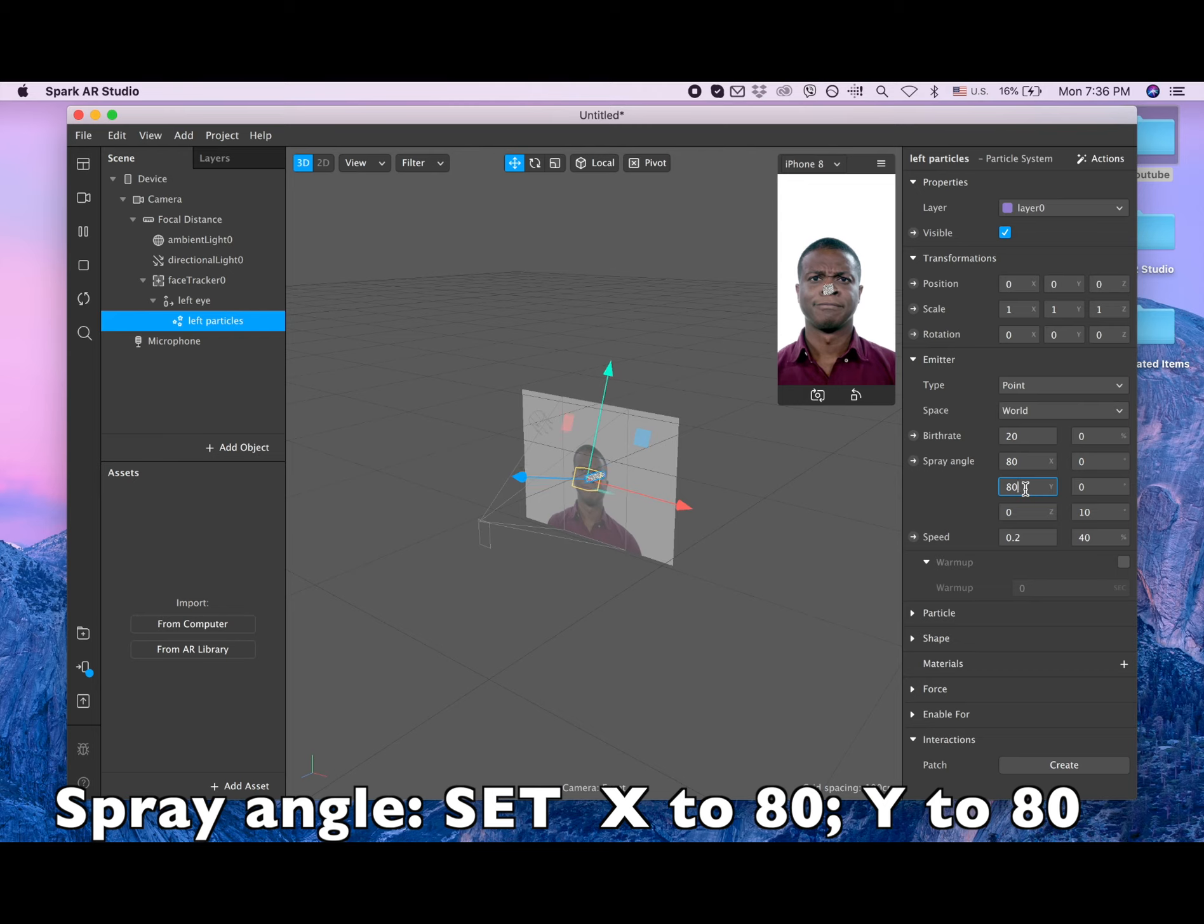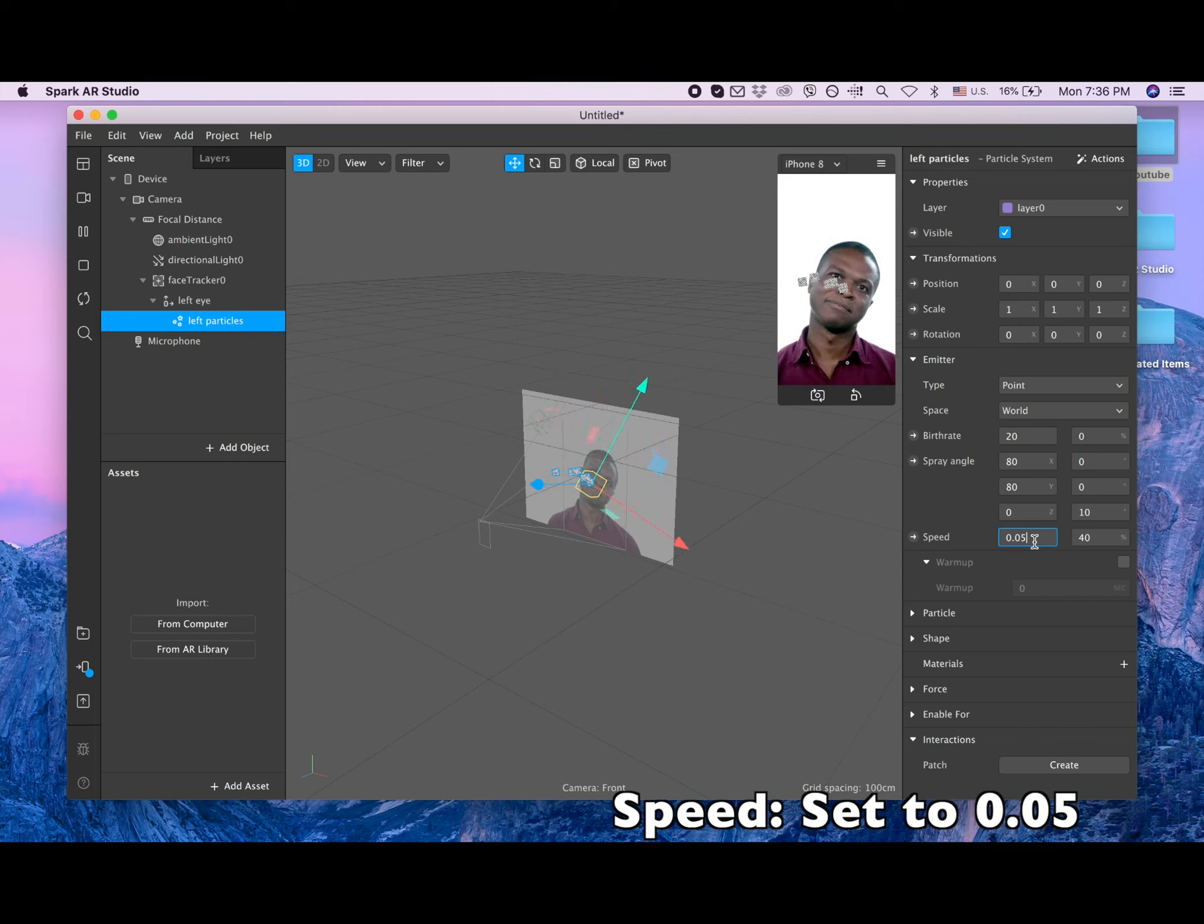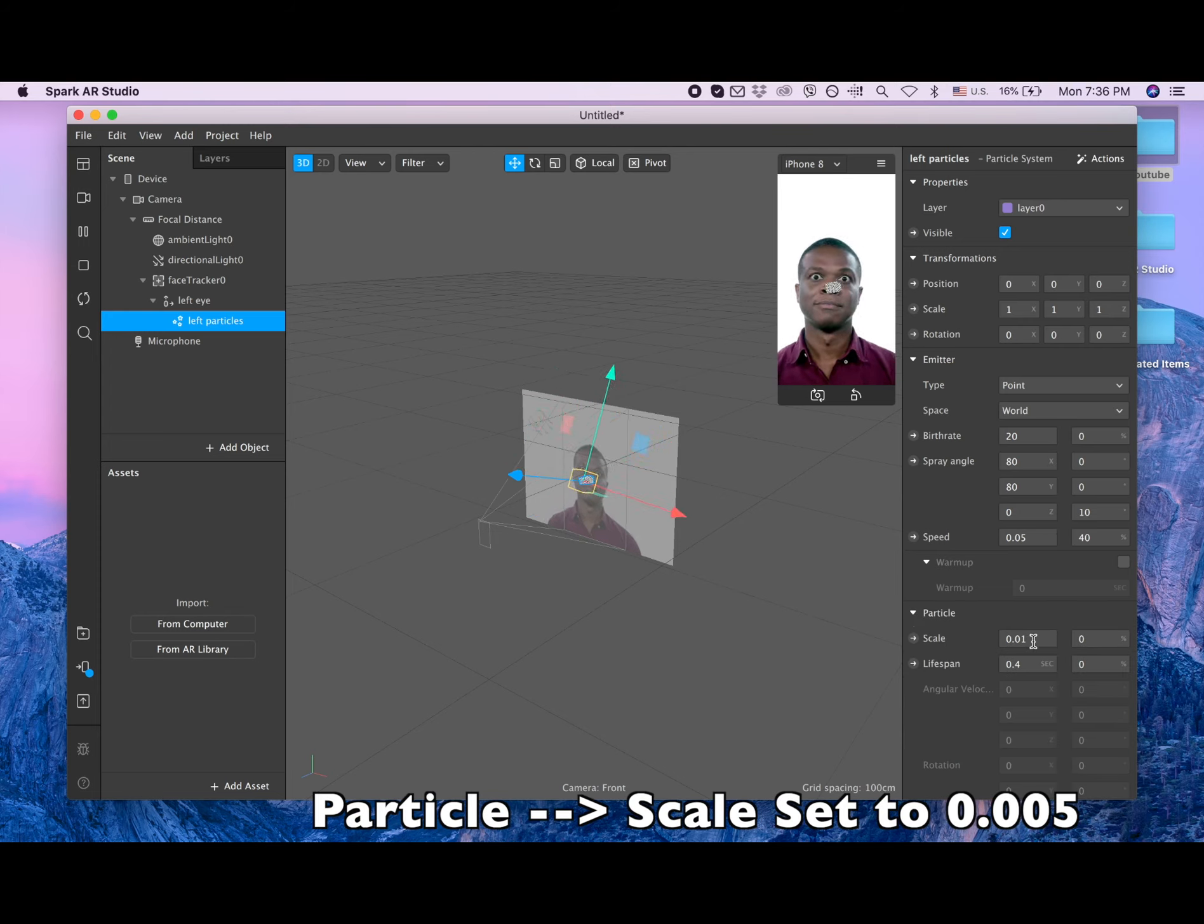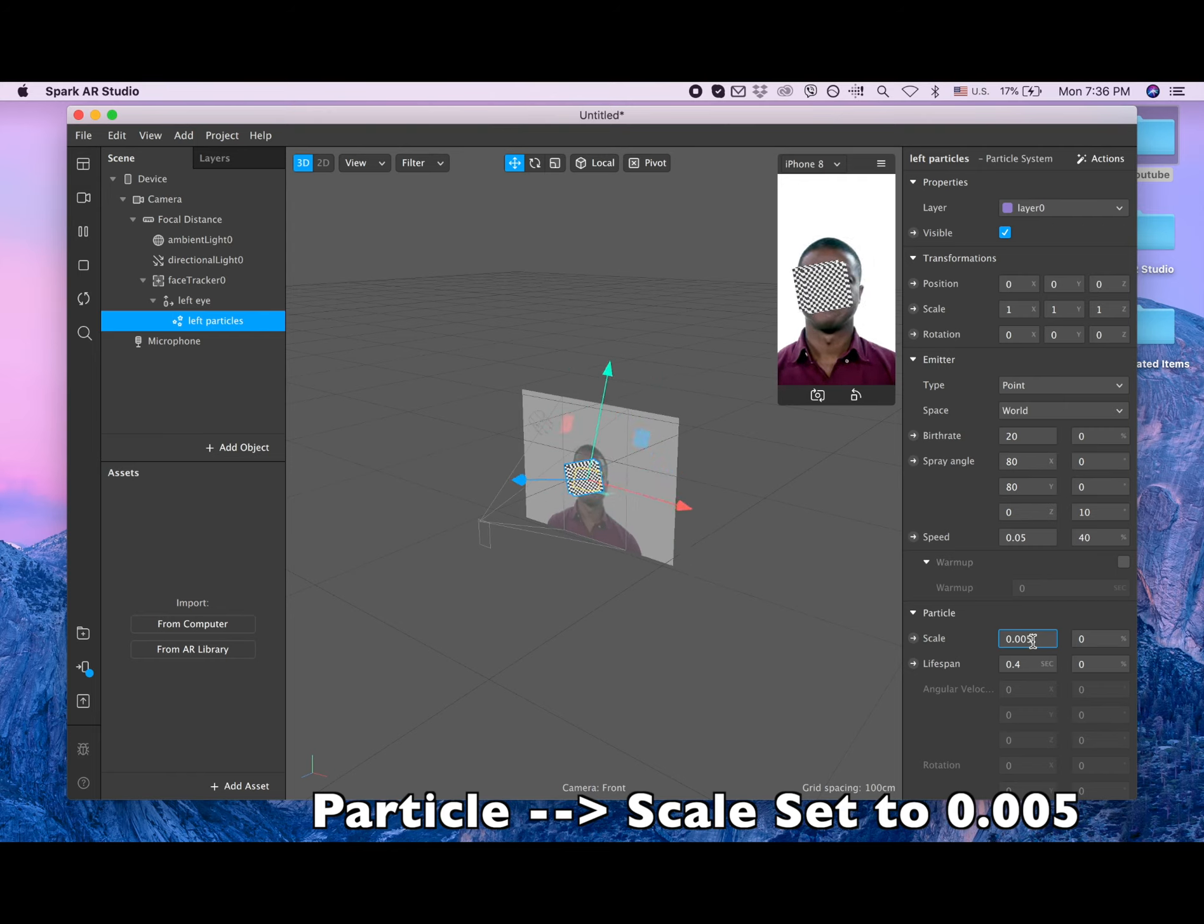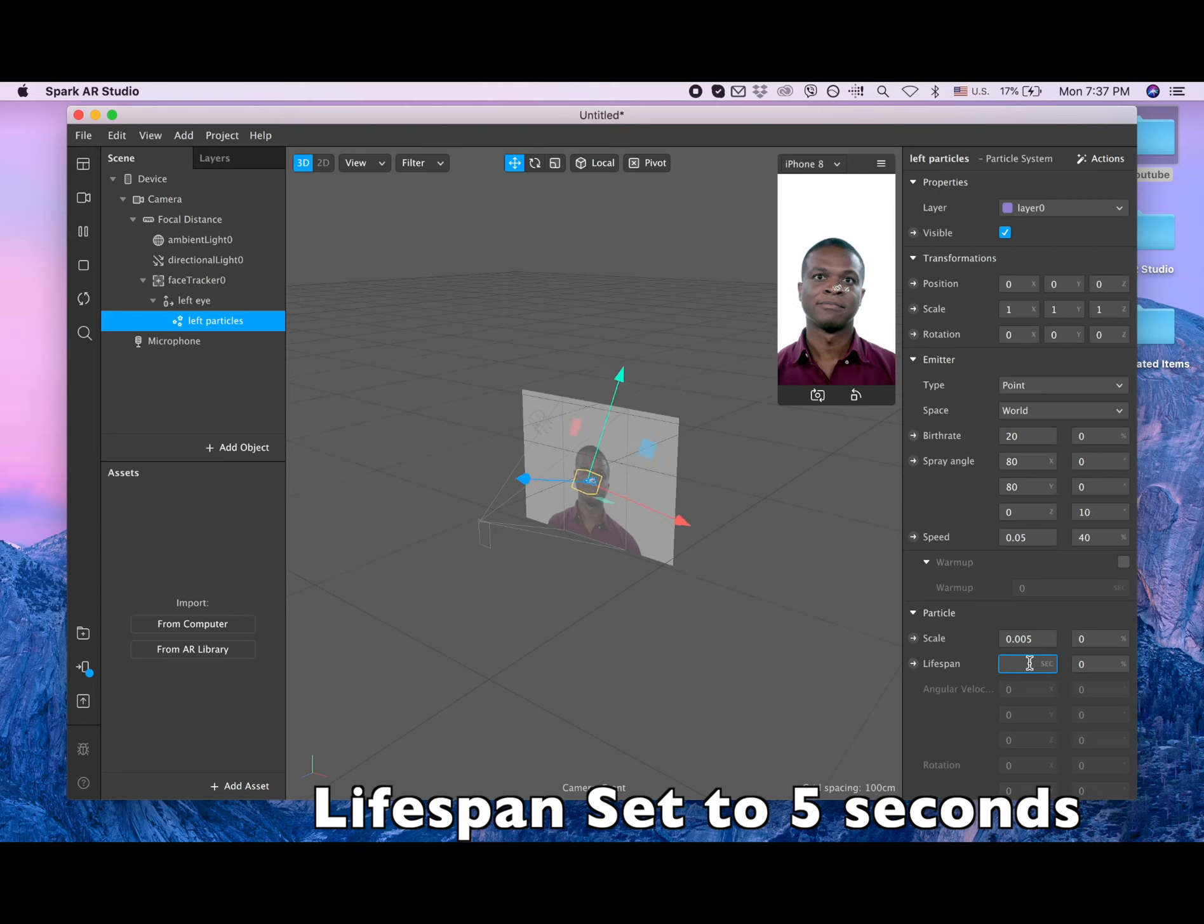Also, the speed is too high. I will change it to 0.05. Yeah, that's better. Let's go to the particles itself and change the scale to 0.0005. It will change the shape of those particles, how big they are. Lifespan - I want them to live longer, so I'm gonna change it to five seconds.